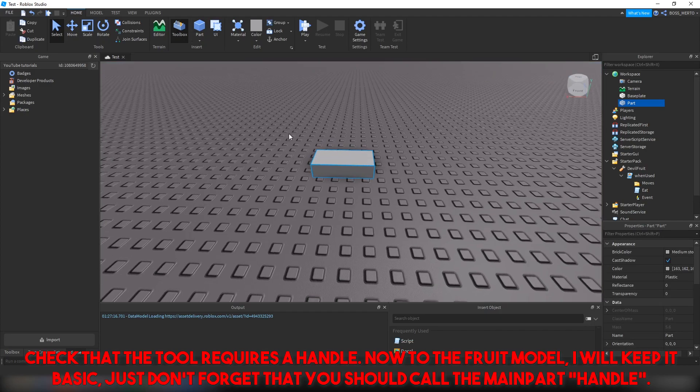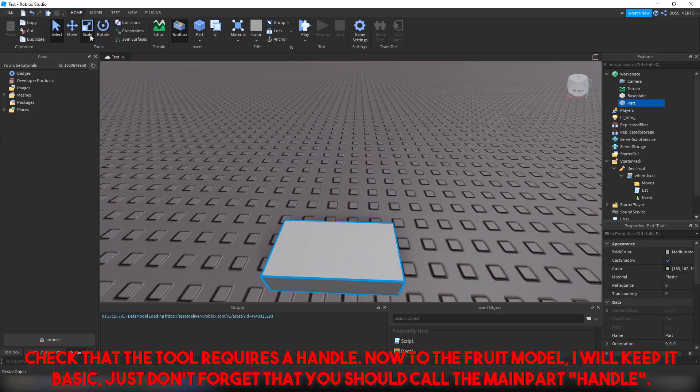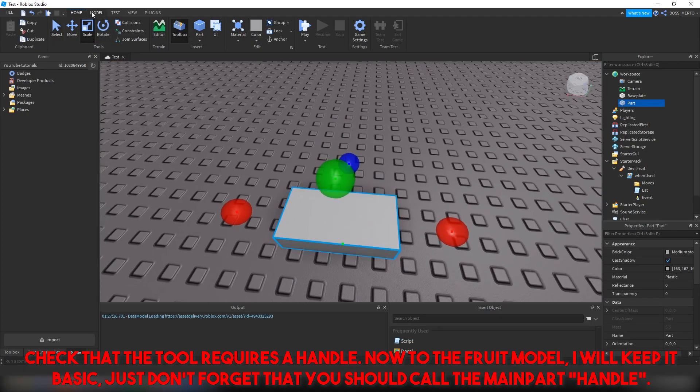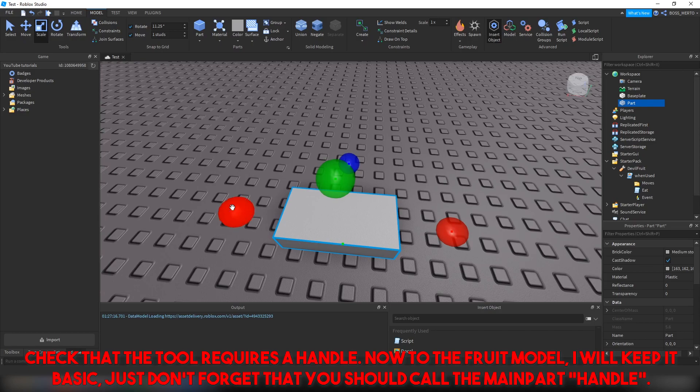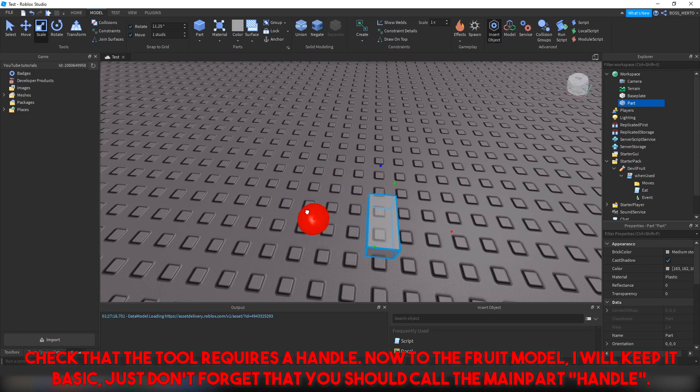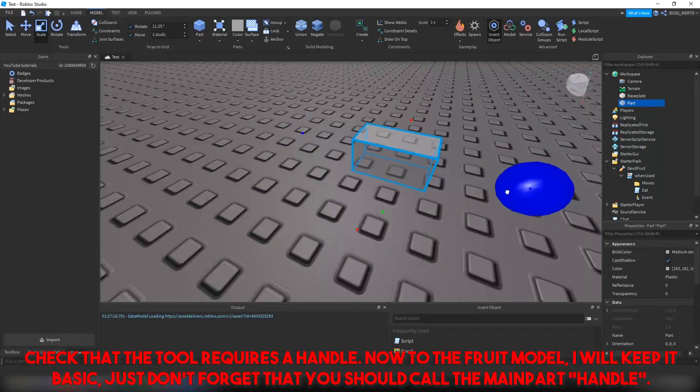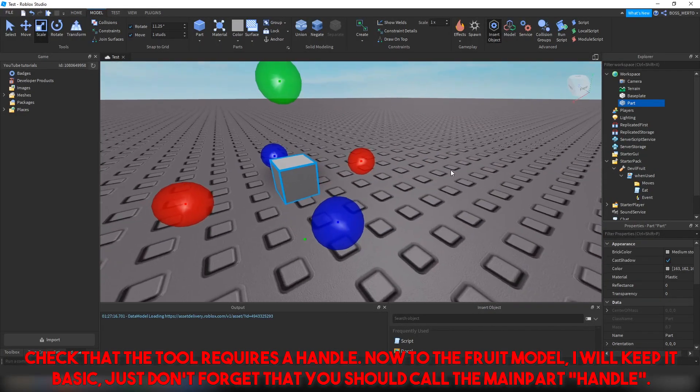Check that the tool requires a handle. Now to the fruit model — I will keep it basic, just don't forget that you should call the main part handle.